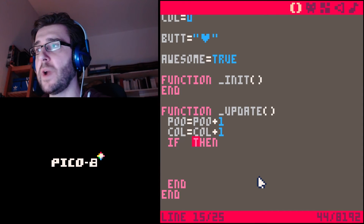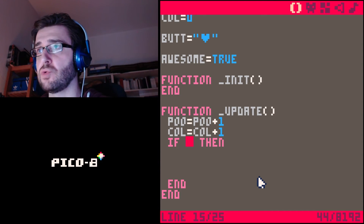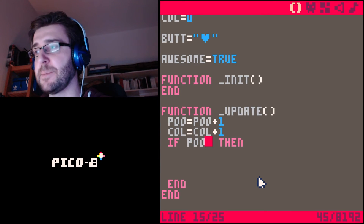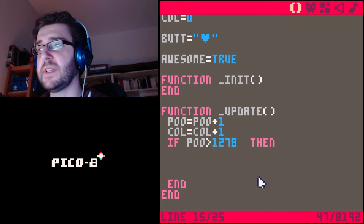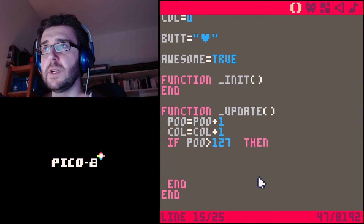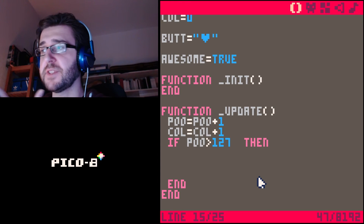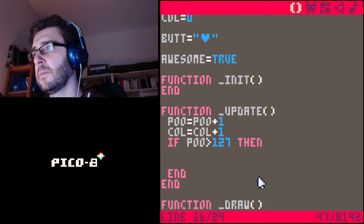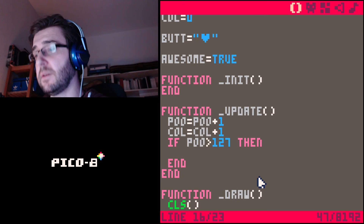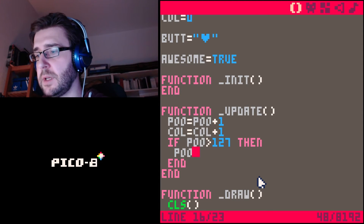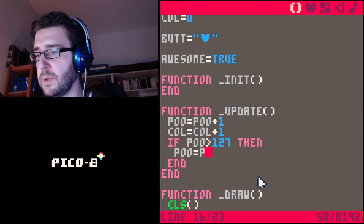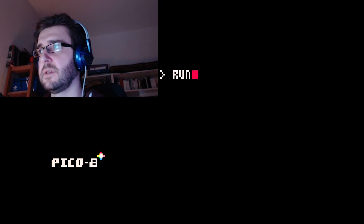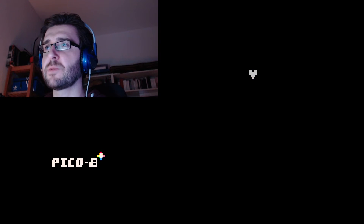So if poo is bigger than 127 — if the heart is really off screen — now we have to change something. You would think 'poo equals poo minus one', but that doesn't work. I'm going to show you it doesn't work — you would think it works, but it doesn't.